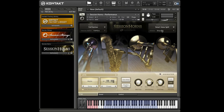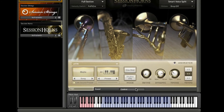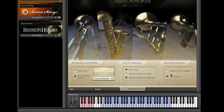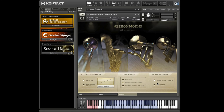Real horn players often play note repetitions with just a tongued attack on the same airflow instead of a completely new attack. This so-called same note legato sounds quite different from a new attack and comes in very handy to create smooth horn lines. Session Horns provides dedicated same note legato samples. If you switch to the control page, you'll find the same note legato option below the sustain pedal tab. It's automatically activated when you repeat a note while pressing the sustain pedal.